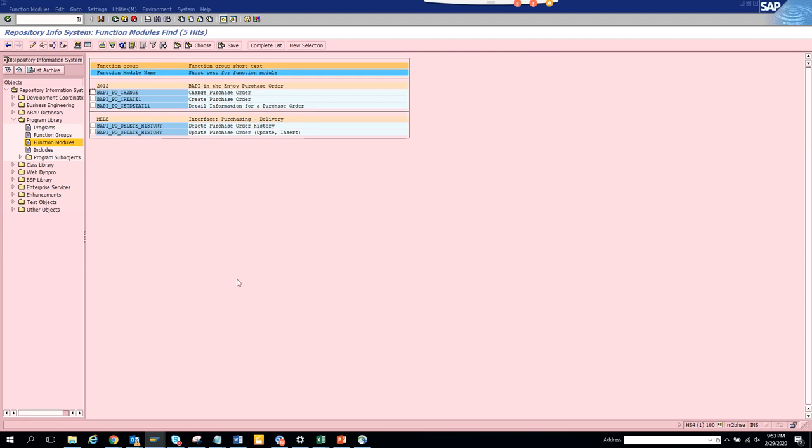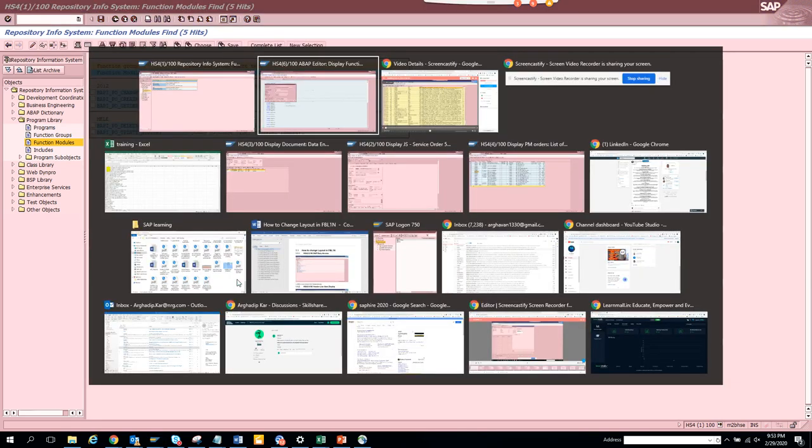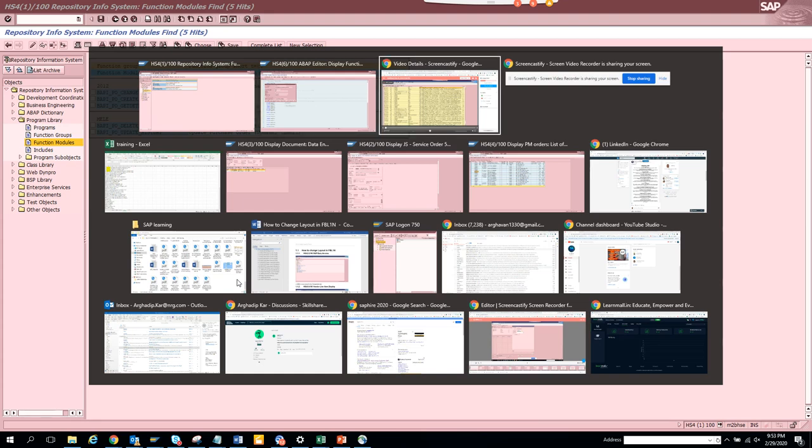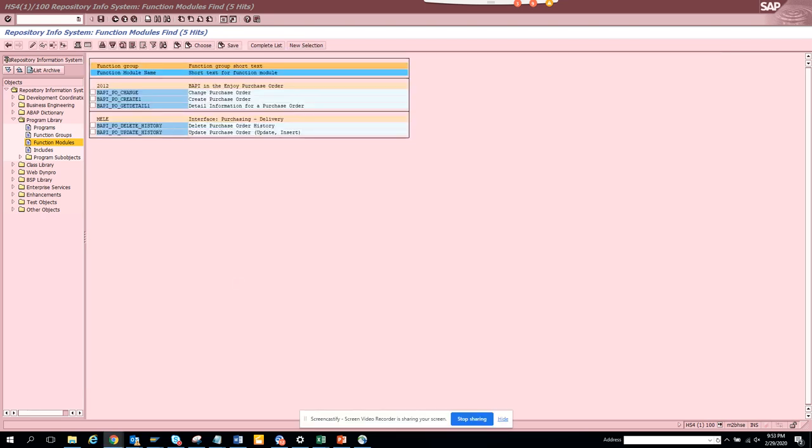In this way you know how to find a particular BAPI that SAP has given for free in the standard for a particular transaction code. Very easy: go to the transaction code, go to the program, get the package, copy the package, go to SE84, go to function module, put the package name there and search with BAPI star. That's it, you get your million dollar BAPI which you can use for your updates for standard transaction codes.